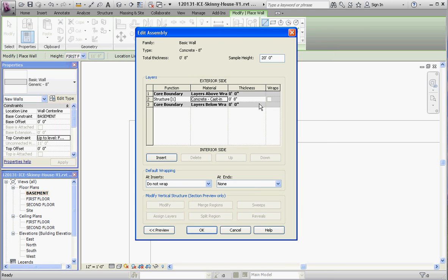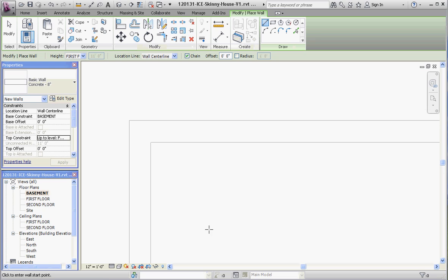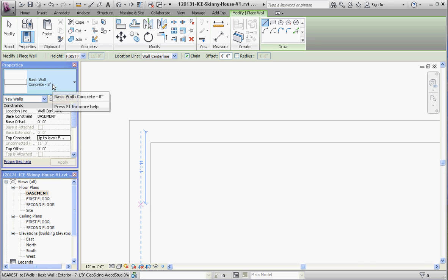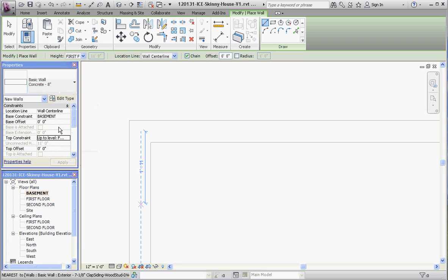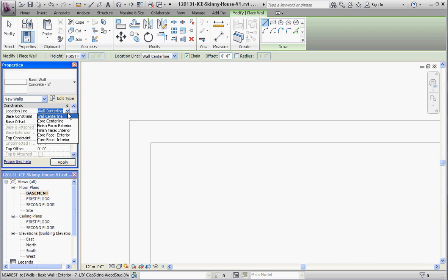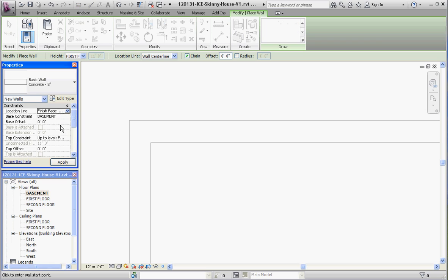Let's go over to the properties palette to make sure we have that all correct. Basic wall, Concrete 8 Inches. The wall center line—that's incorrect. We're going to use finish face exterior. Finish face exterior and core face exterior are the same in this case since we don't have any finish elements on it, so either one would be okay. From the basement level up to first floor.